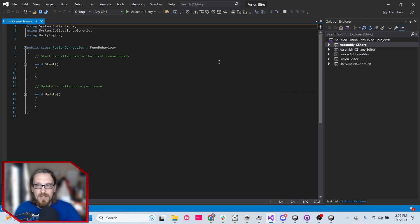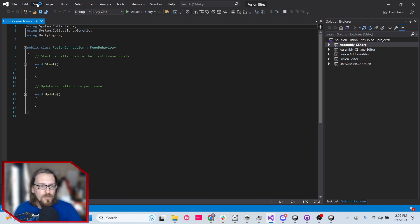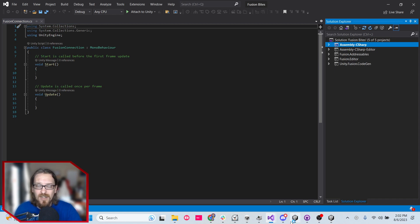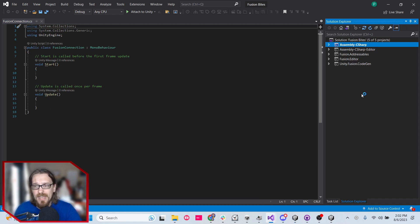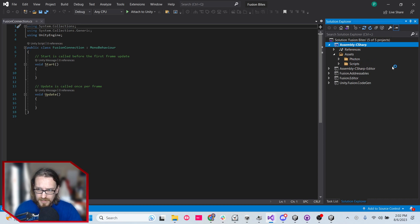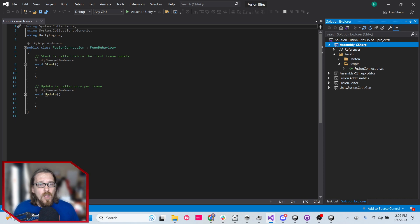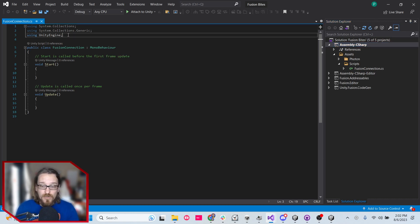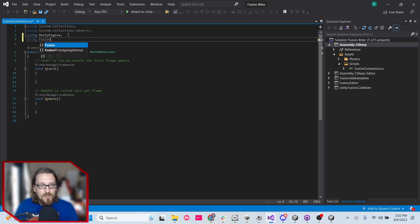I'm going to maximize Visual Studio. If you want the Solution Explorer up, go to View and then Solution Explorer — really nice so you don't have to toggle back to Unity to find a script. Your main project is in the Assembly C# folder, and there's the Assets folder, the Scripts folder, and the Fusion Connection script we're working on. Right away, we know we want to use Fusion, so I'll type in 'using Fusion' at the top.